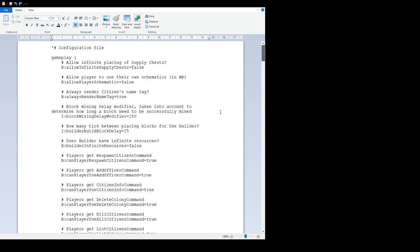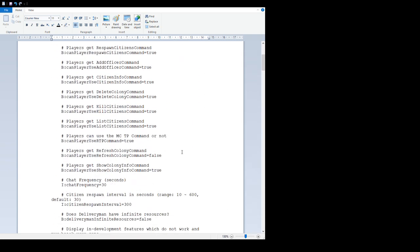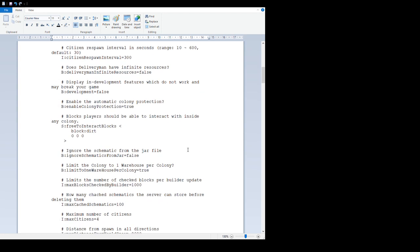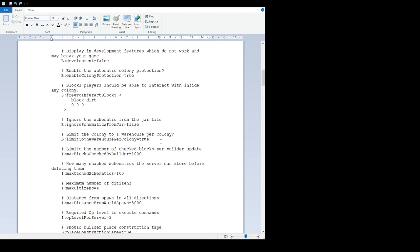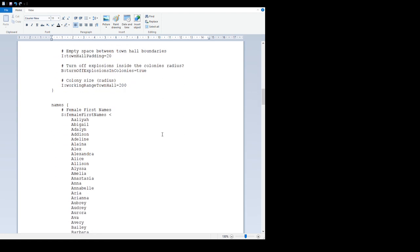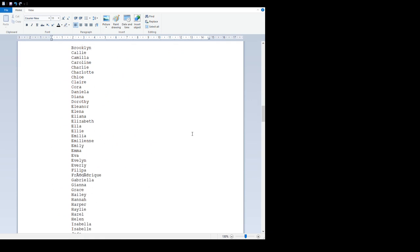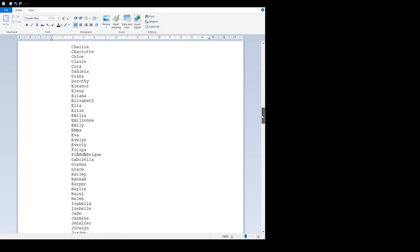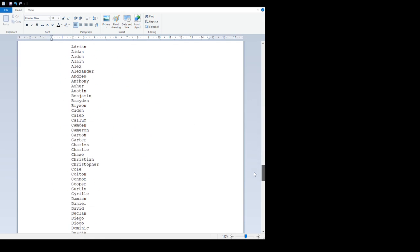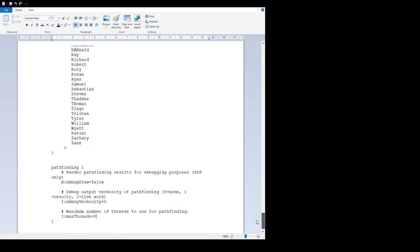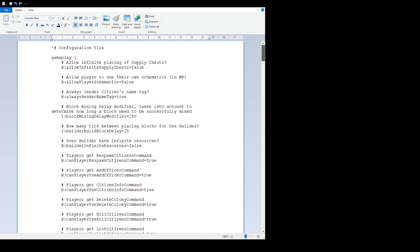So that is all that is currently in the config file. Lots to play with there and tweak your gameplay with, so have fun with that. We do add things into this all the time, so check back every so often to see what else has been added. That's where it stands at the moment. I should say this is the 1.11.2 version of the config file. The vast majority of this will be similar for the 1.10.2. I don't think there's anything extra in the 10.2 that's not in the 11.2. So yeah, there you go. Thank you for watching and see you again soon.